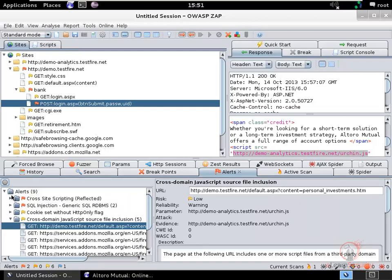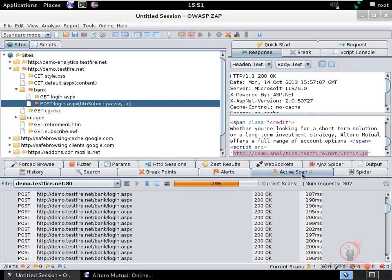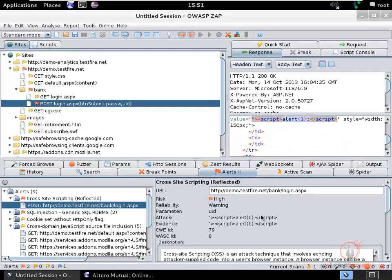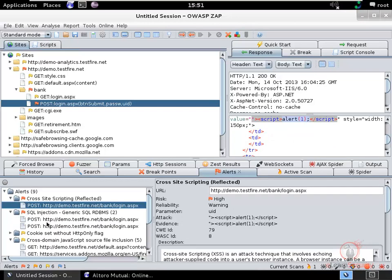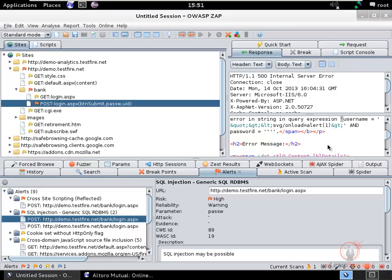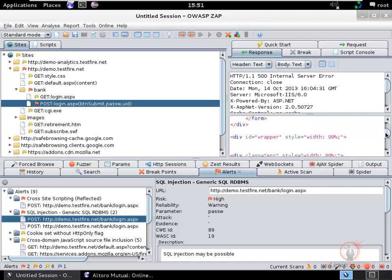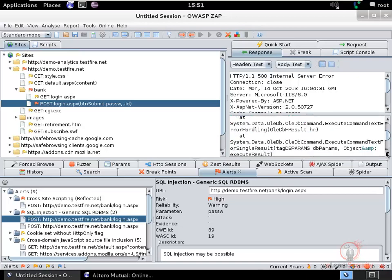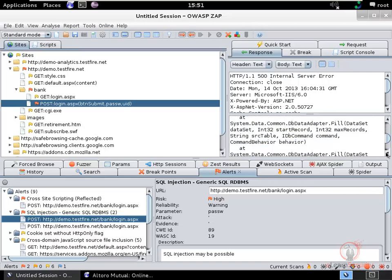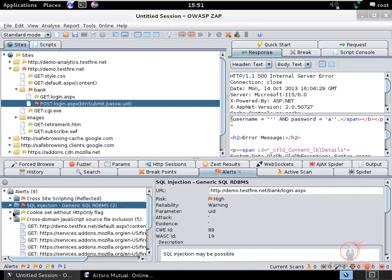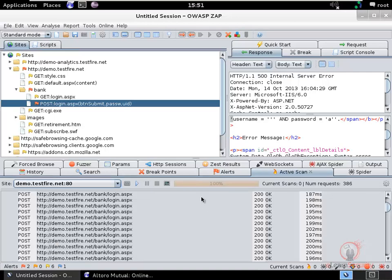While ZAP is still scanning, you can continue reviewing other parts of the user interface — ZAP keeps working in the background. The scan results show cross-site scripting in the username field (as found before) and SQL injection in the password field, with SQL errors being returned in the response. Once the active scan finishes, you can see the full automated vulnerability scanning results.